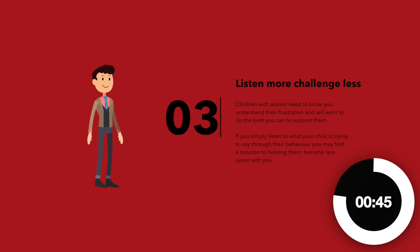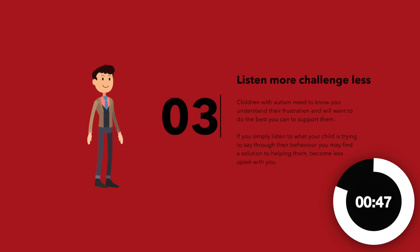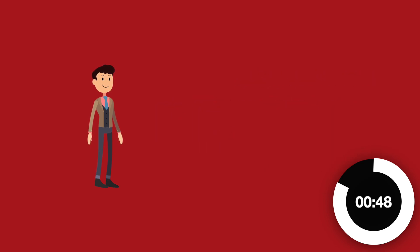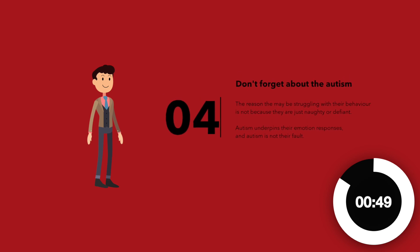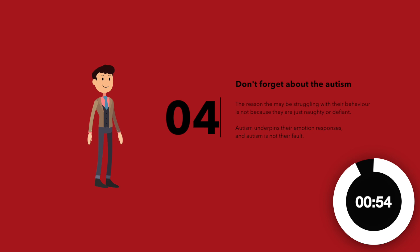Finally, don't forget about the autism. The reason they may be struggling with their behaviour is not because they are just naughty or defiant. Autism underpins their emotional responses and autism is not their fault.